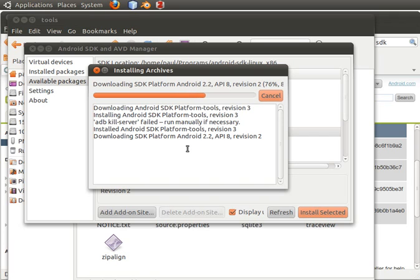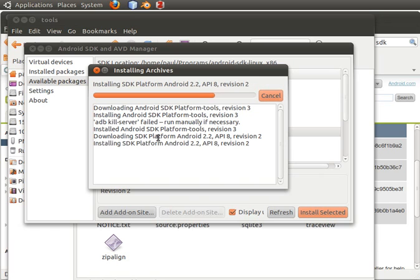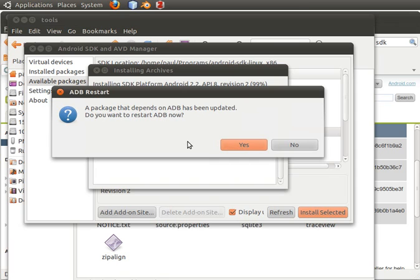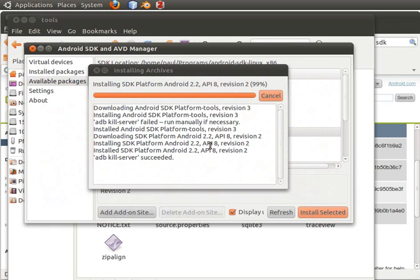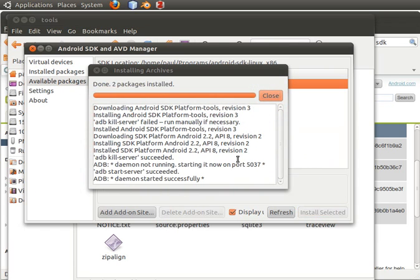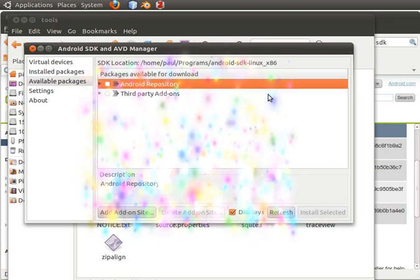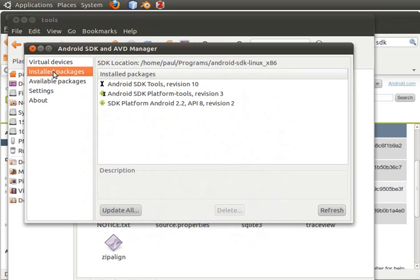I'll click install selected and accept, then click install. It will take a little bit. Okay, it's now done, but it needs to restart the ADB. I'll just click yes. And that's it — I'm done installing the packages.